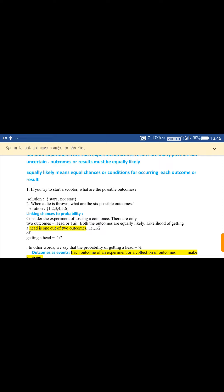When a die is thrown, the six possible outcomes are one, two, three, four, five, six. Linking chances to probability: we study outcomes, which means the total results. Consider the experiment of tossing a coin once — there are only two outcomes: head or tail. Both outcomes are equally likely. The likelihood of getting a head is one out of two outcomes, giving a ratio of one upon two. This one upon two is called the probability of getting a head.